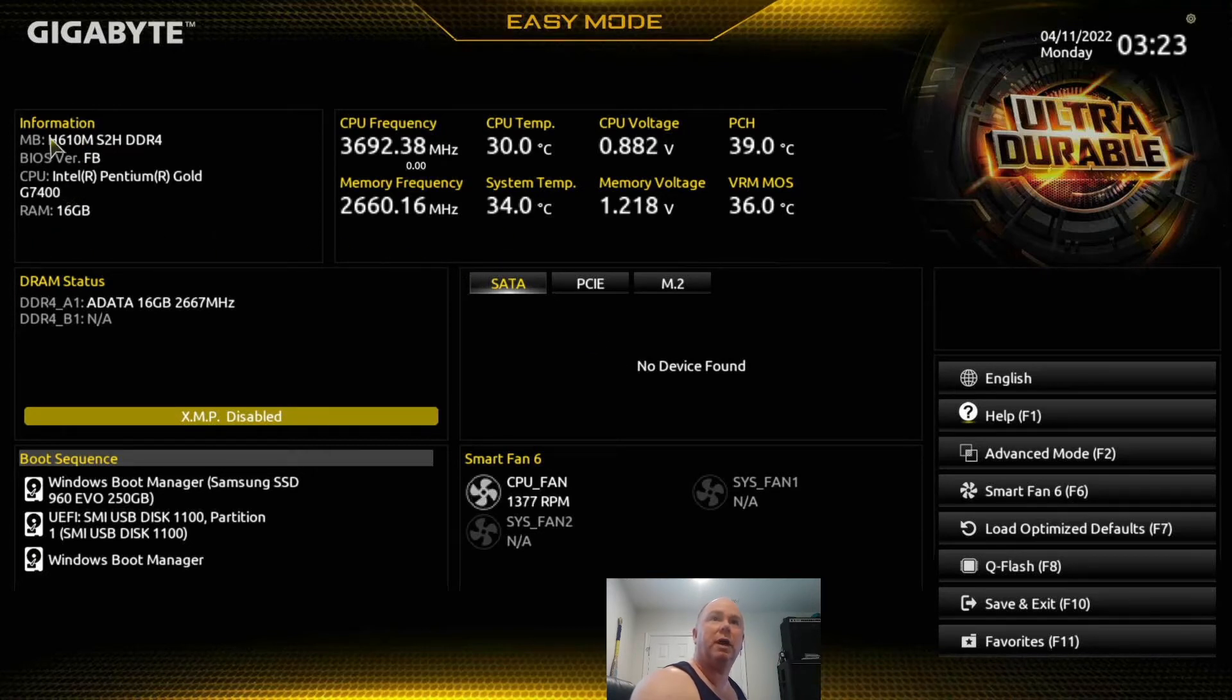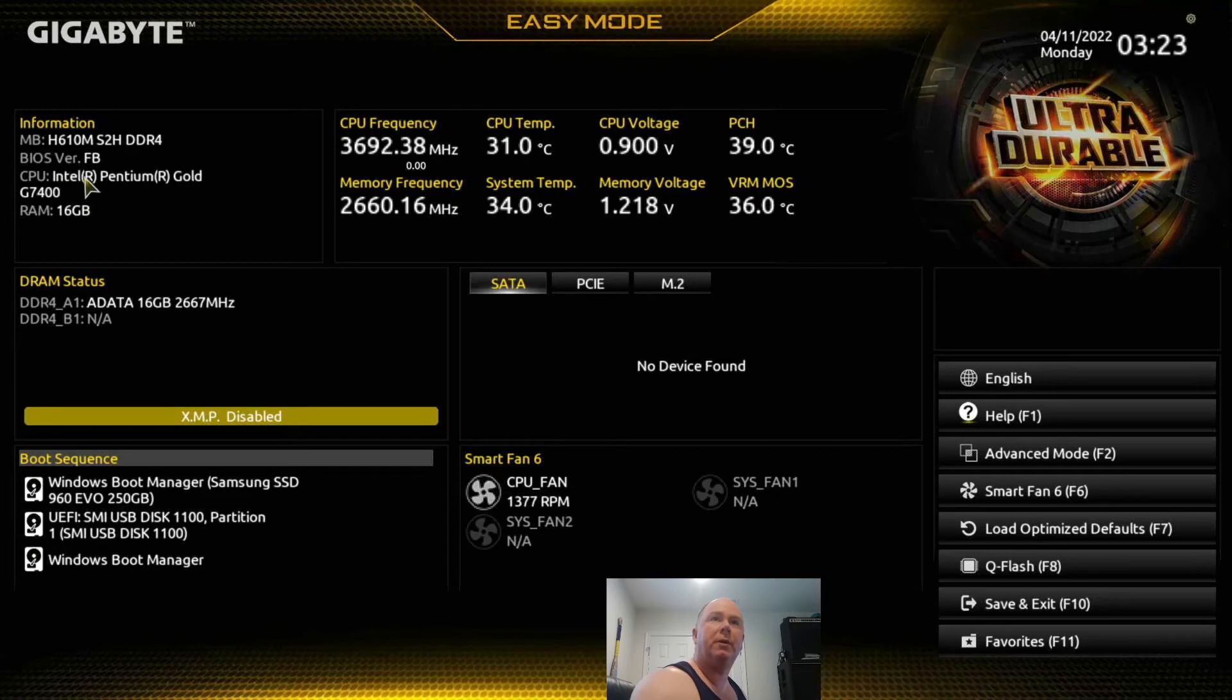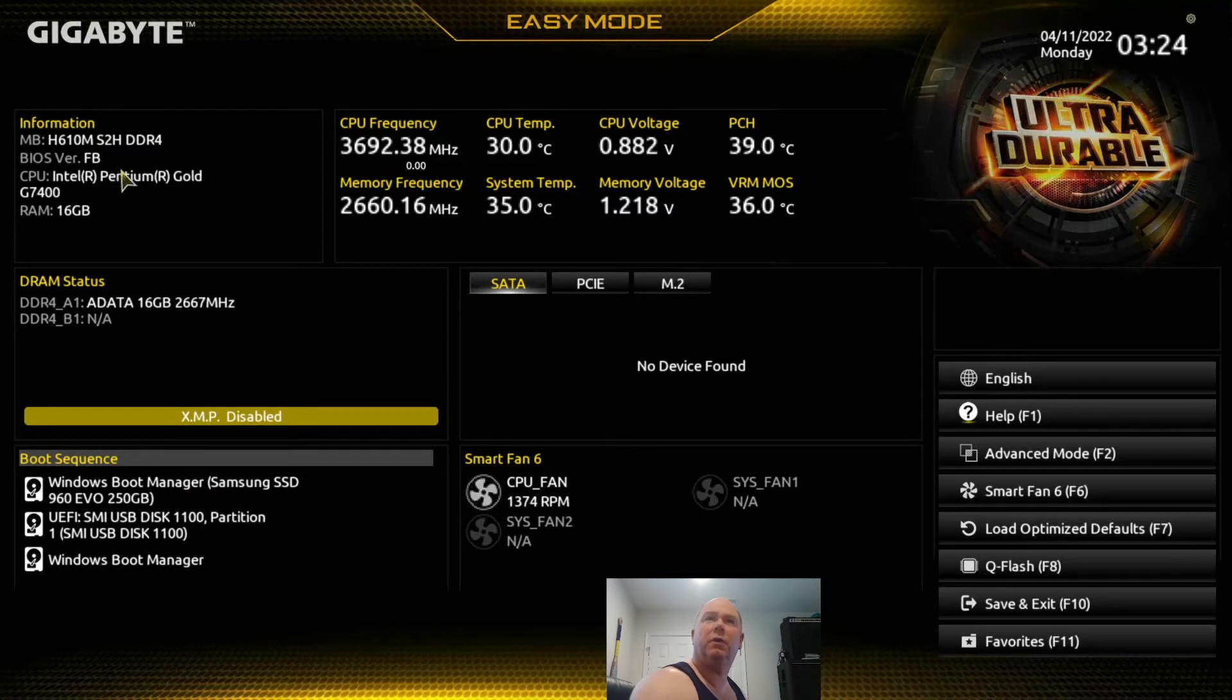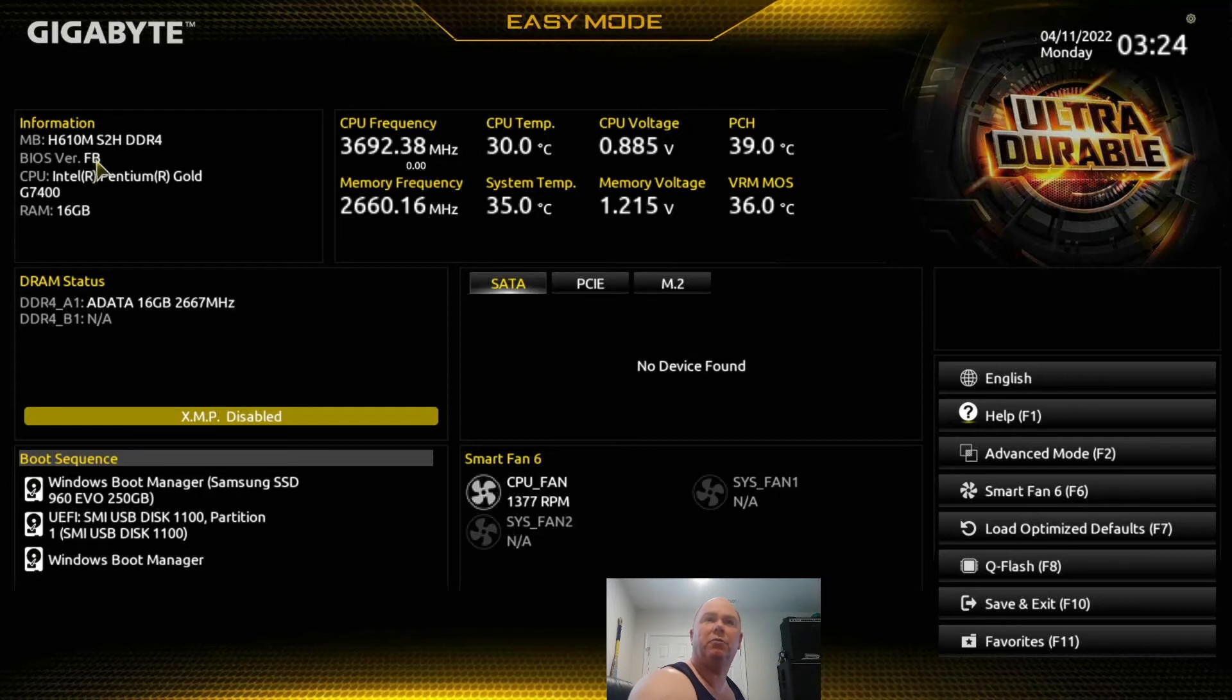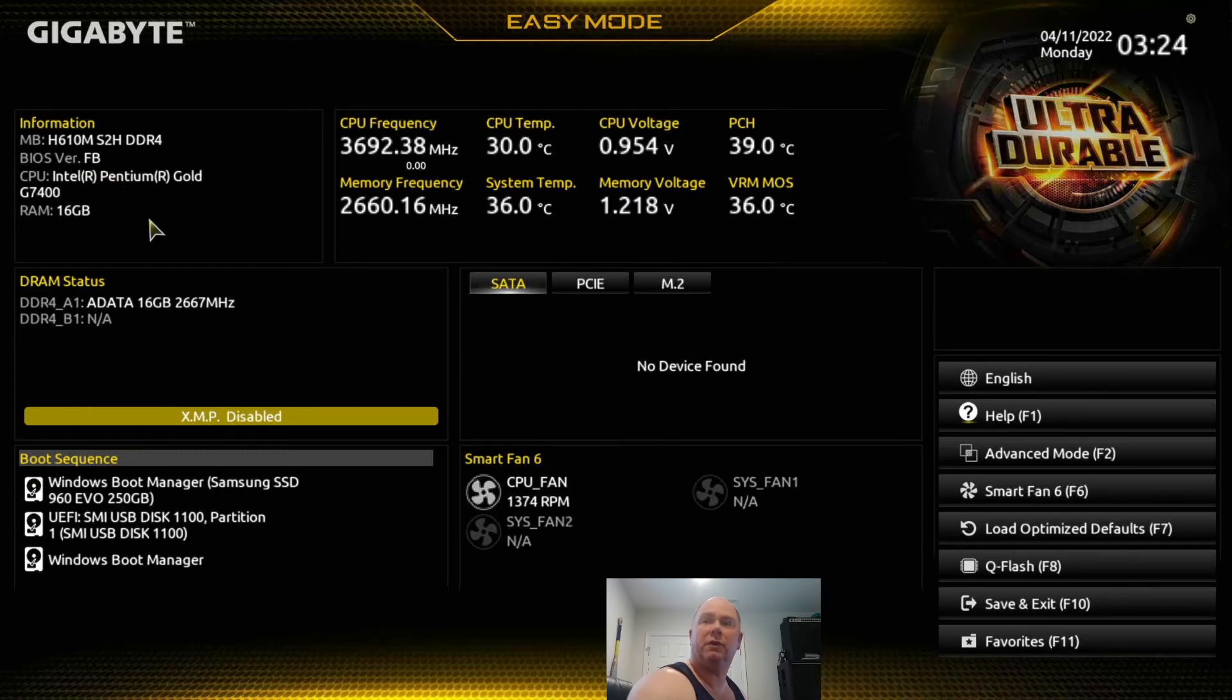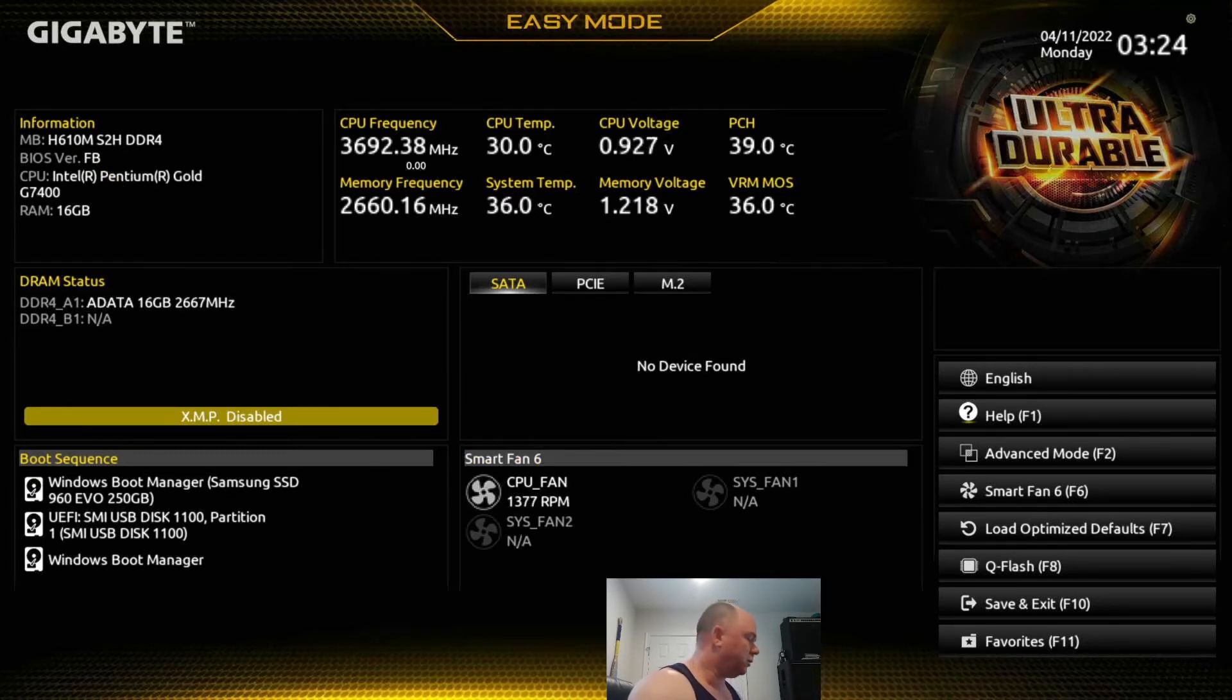So you can see in here what we've got going on. Here's our motherboard, here is our CPU. And most of the time you can see in here what the BIOS version is, and there it is right there folks. So FB. So we don't have the newest BIOS in here obviously.